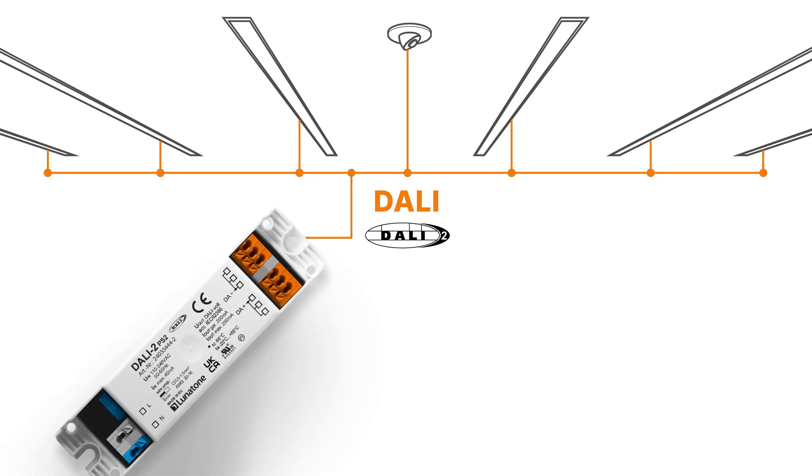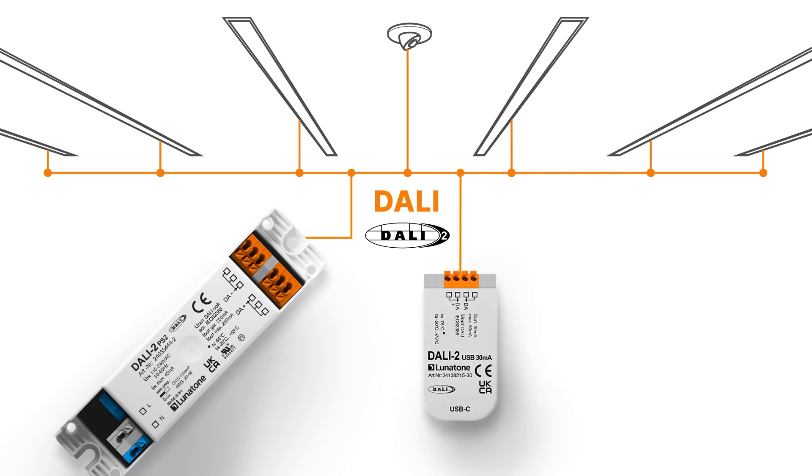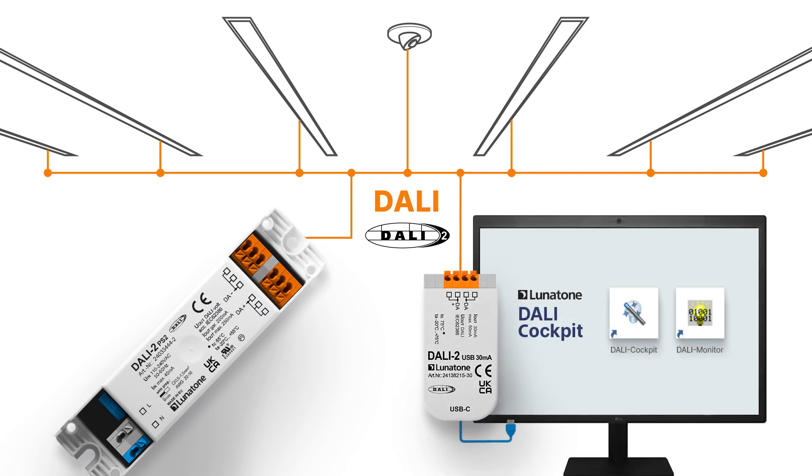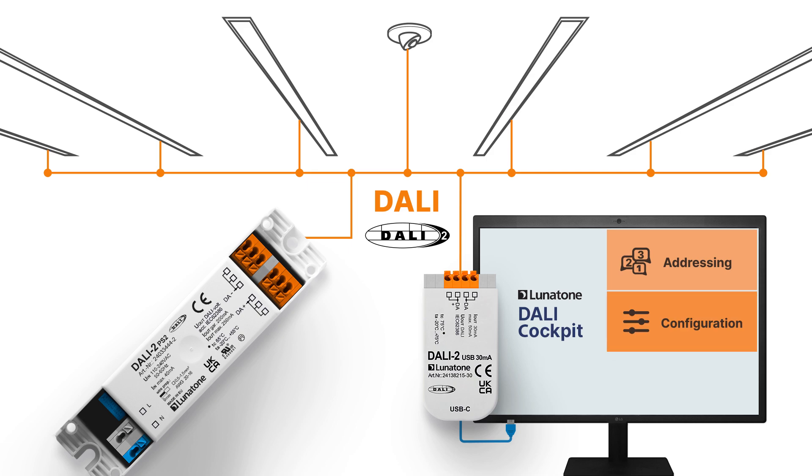As an access point to the DALI system, we will use a DALI USB. This device connects to your computer via USB and enables communication between the DALI line and the PC software DALI cockpit. This connection allows us to address, configure, and monitor the DALI devices in the system. You can download the DALI cockpit software for free from lunatone.com.